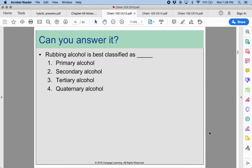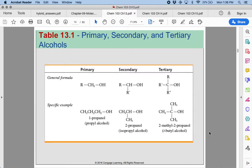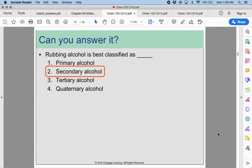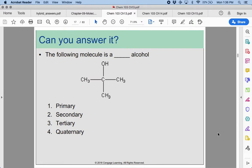Looking at rubbing alcohol — how would you best describe it? It's a secondary alcohol. Isopropyl alcohol is rubbing alcohol, and it is a secondary alcohol. The following molecule is a tertiary alcohol — there are no hydrogens on the carbon attached to the OH group.